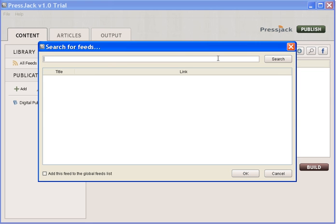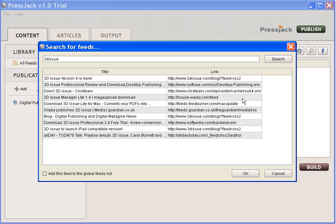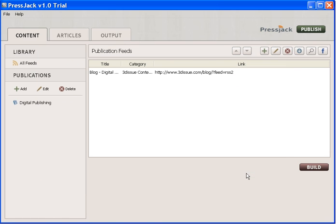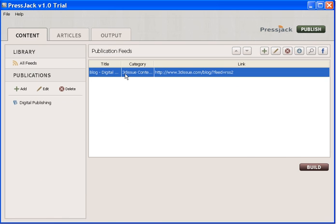I'm just going to search for my website, 3D Issue. A quick search will bring up every feed that has that keyword in it, and I know from looking at this list this is my feed list for the blog.